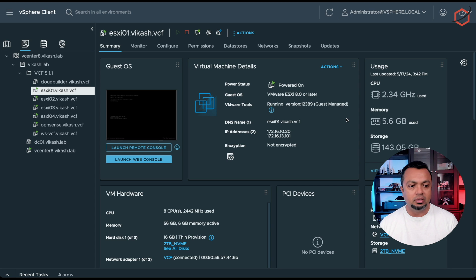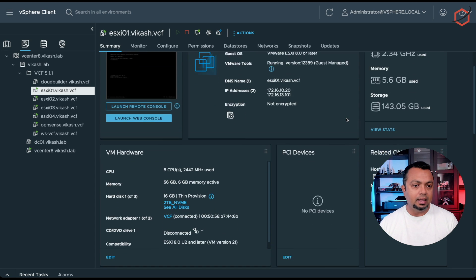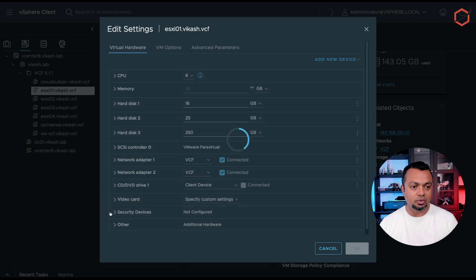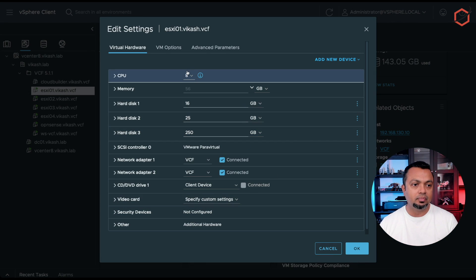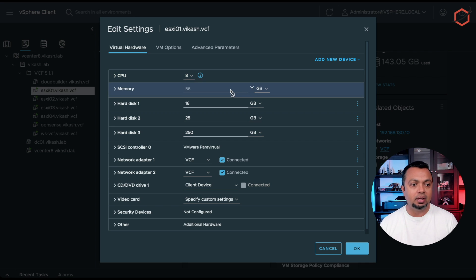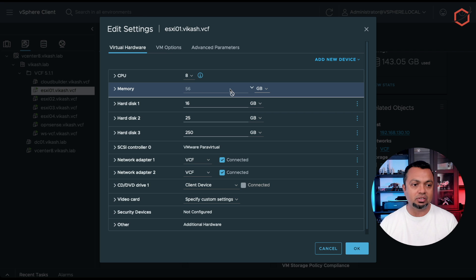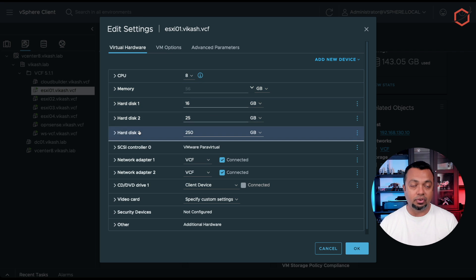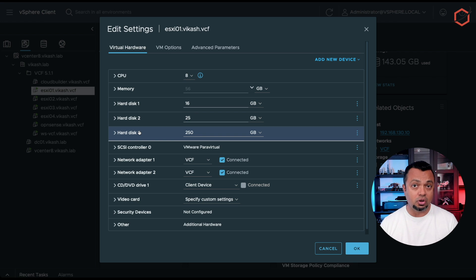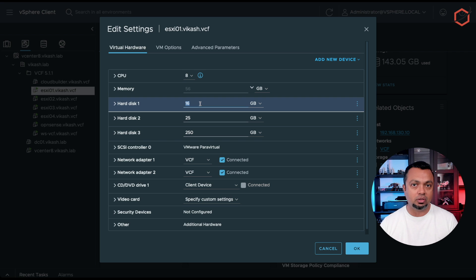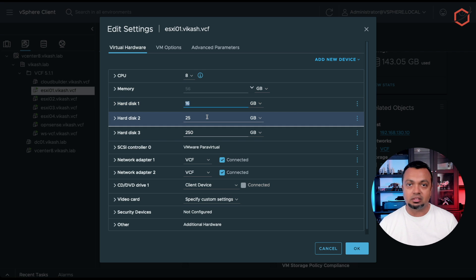So let's grab the first one. It's already powered on and let's go to the VM hardware. As you can see here, I have eight VCPUs dedicated to it. I have at least 56 gigabytes of RAM. I have three hard disks configured on the ESXi server. The first hard disk, that's the 16 gigabyte one that will be used to install ESXi. That's the boot disk as well.